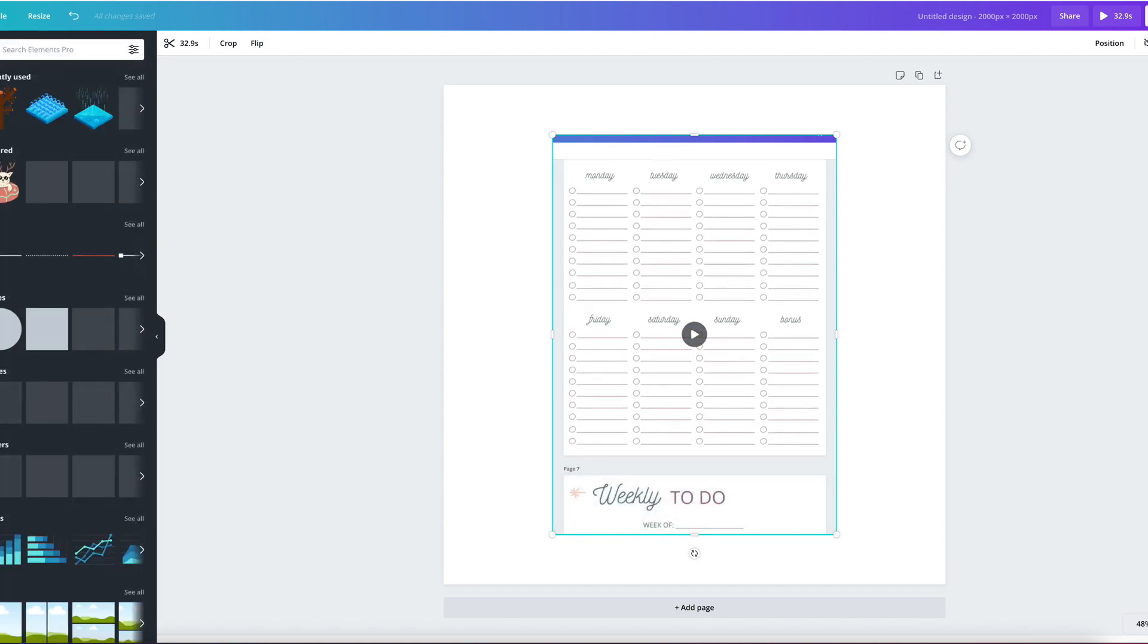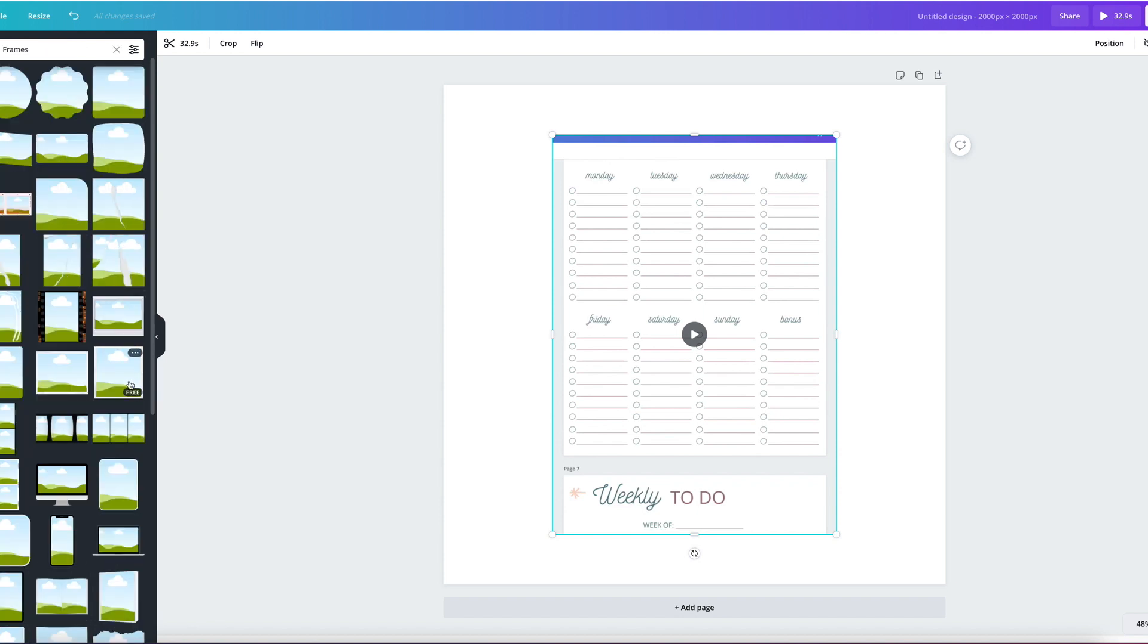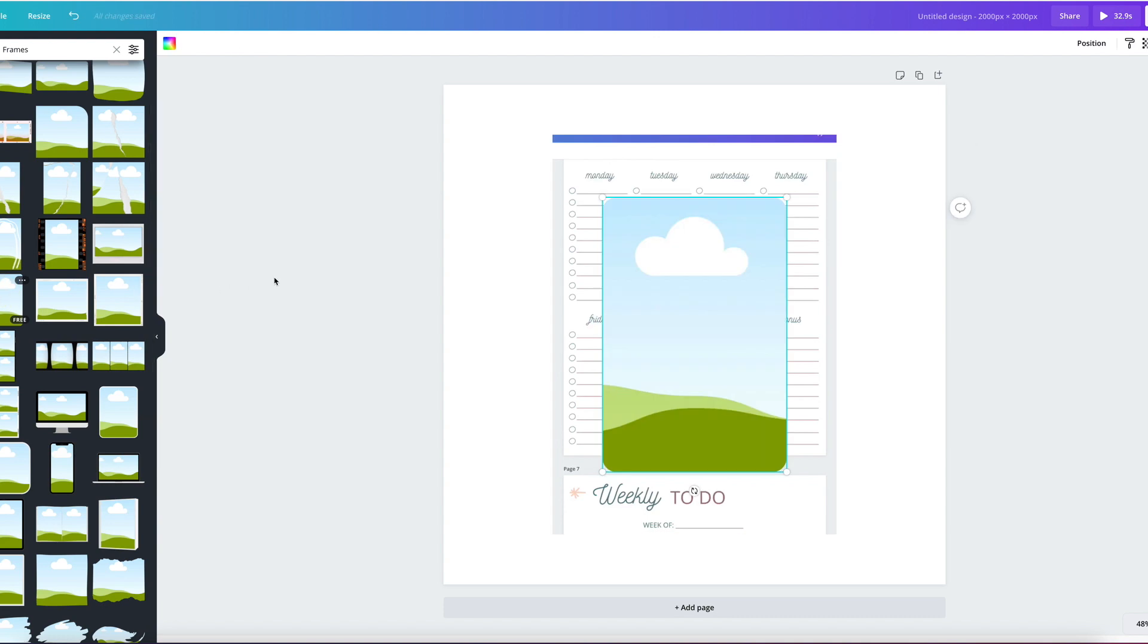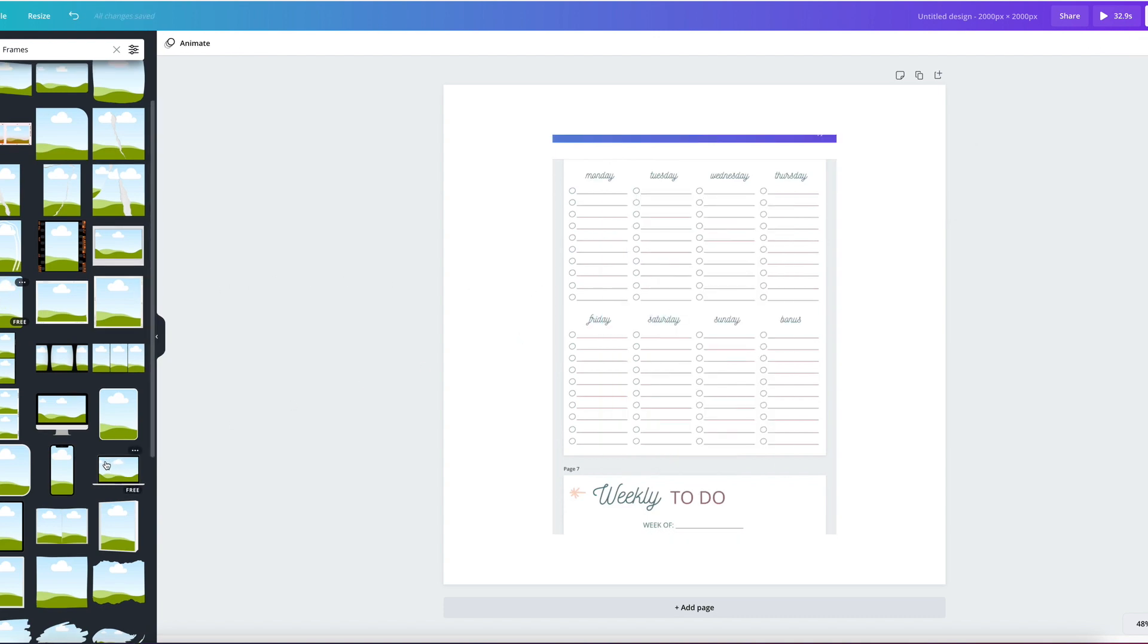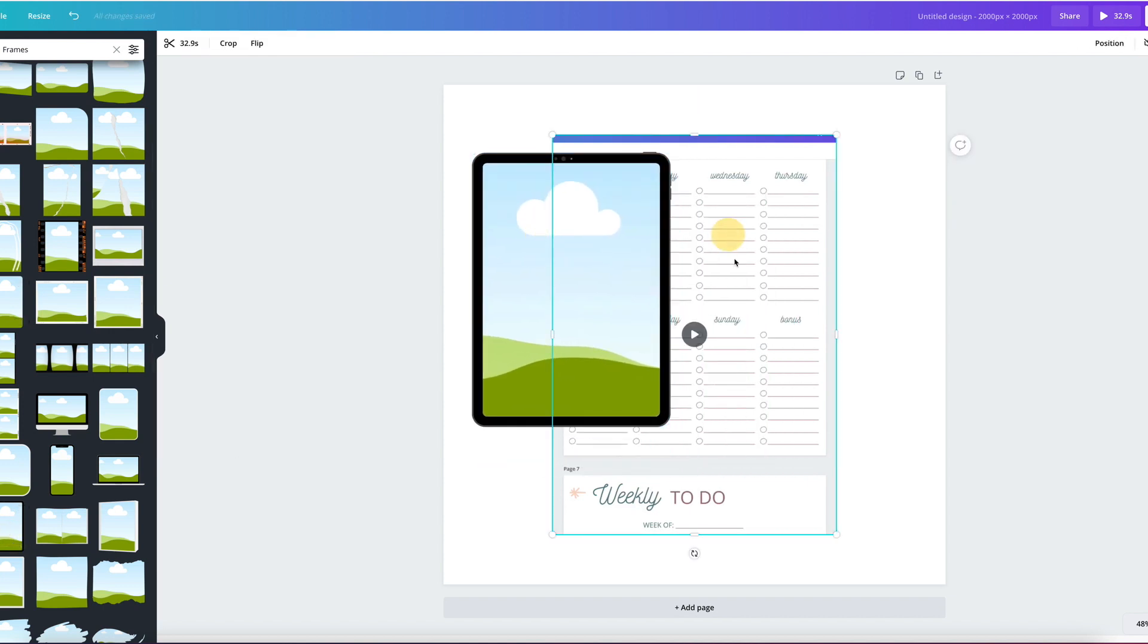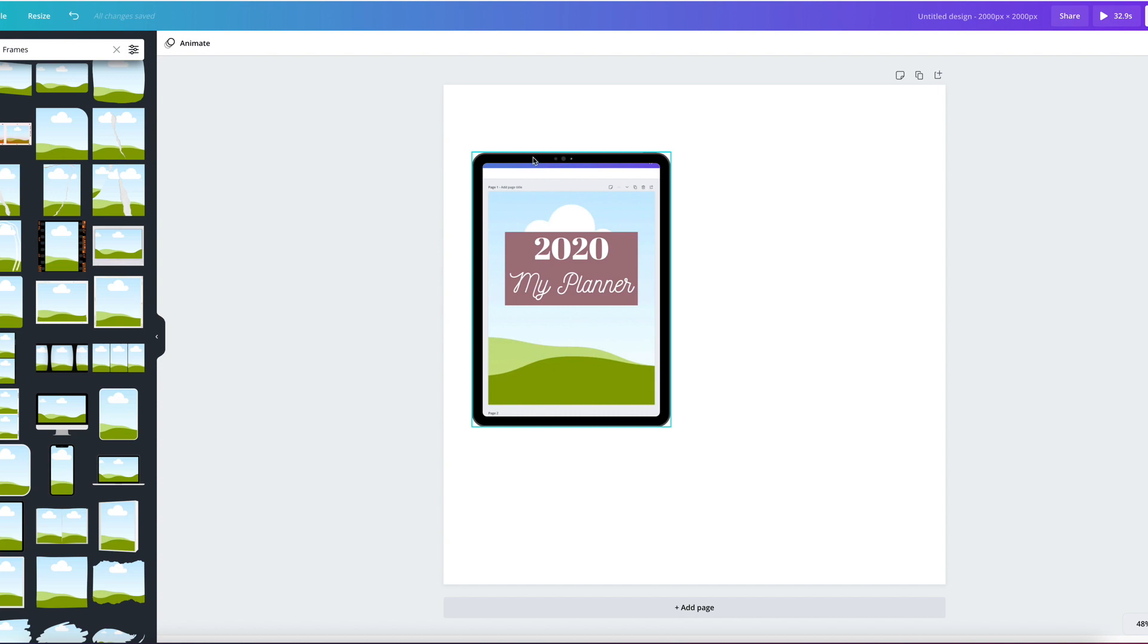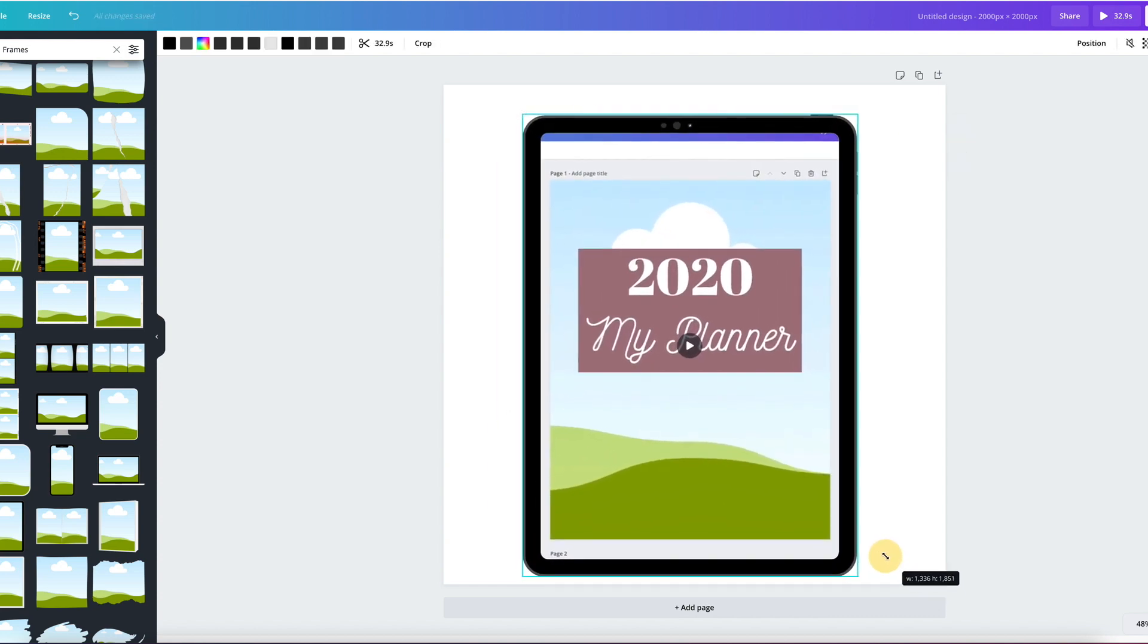So I would go here and grab a frame and we need something, I don't know, like an iPad probably. What is this? No, no. That's not an iPad. This one. Okay, let me move it to the side. Then we take this and put it in there in the frame. It fits perfectly.